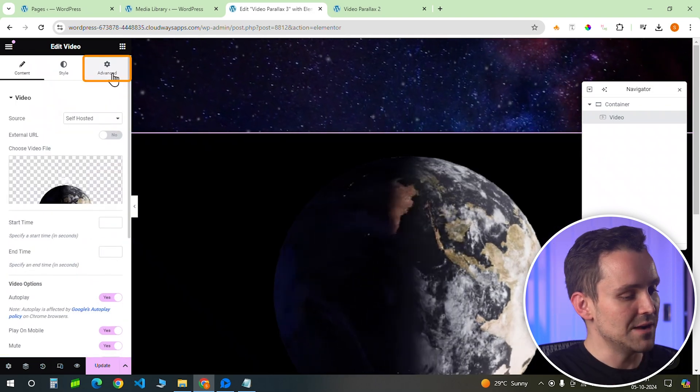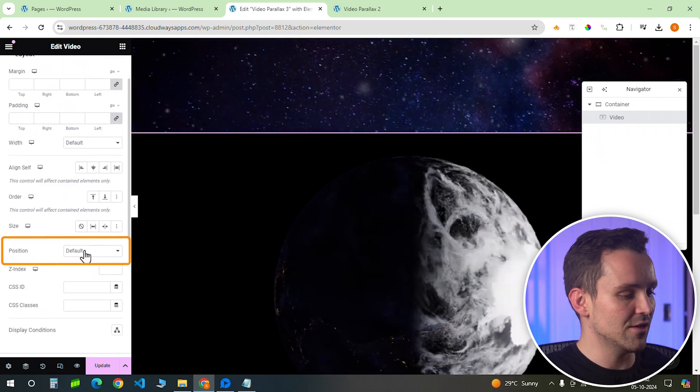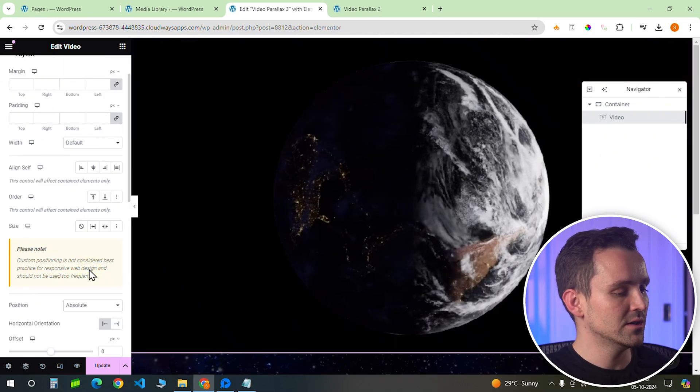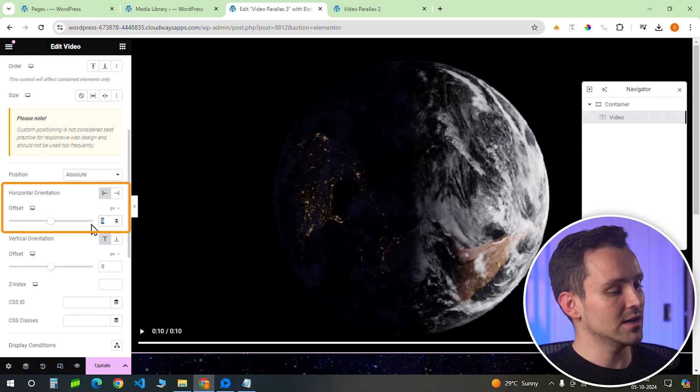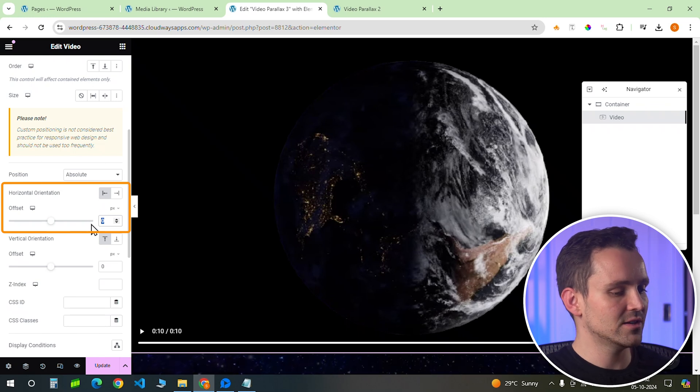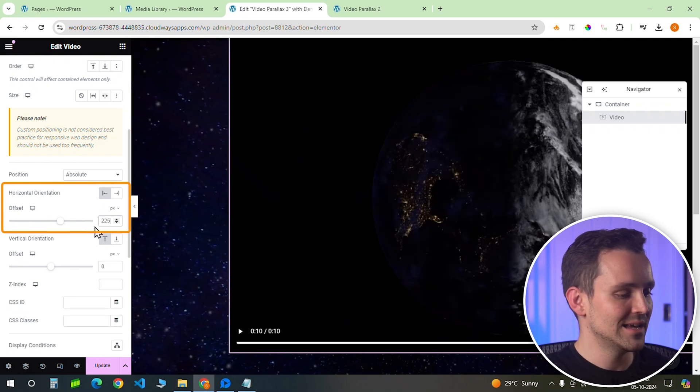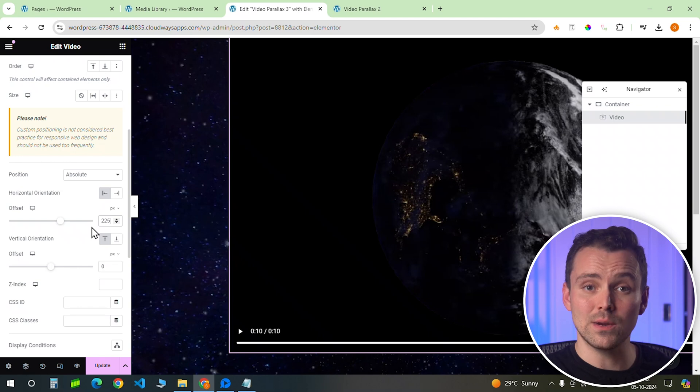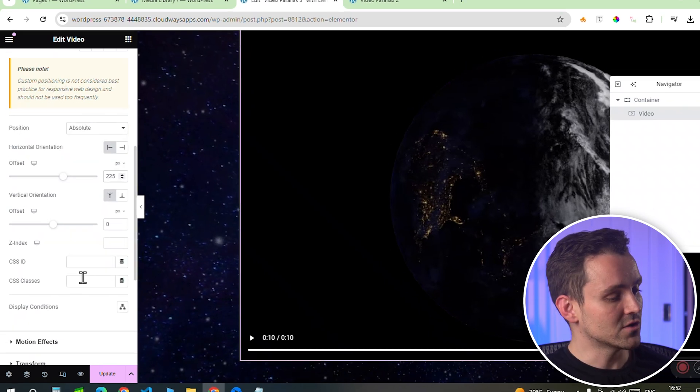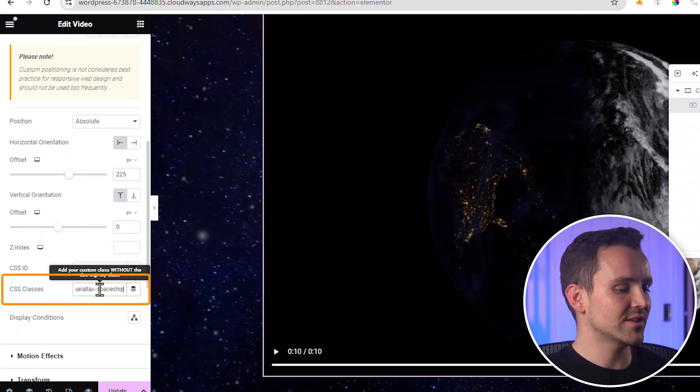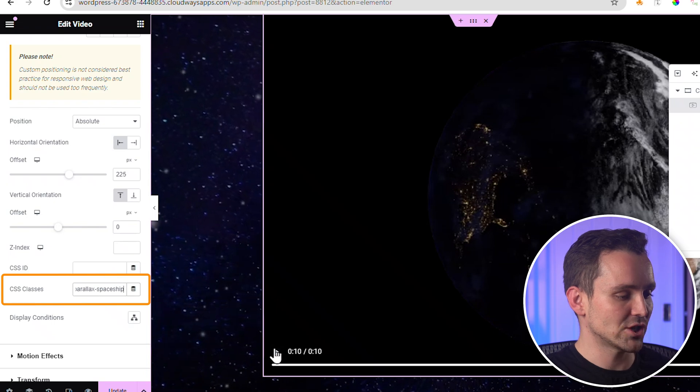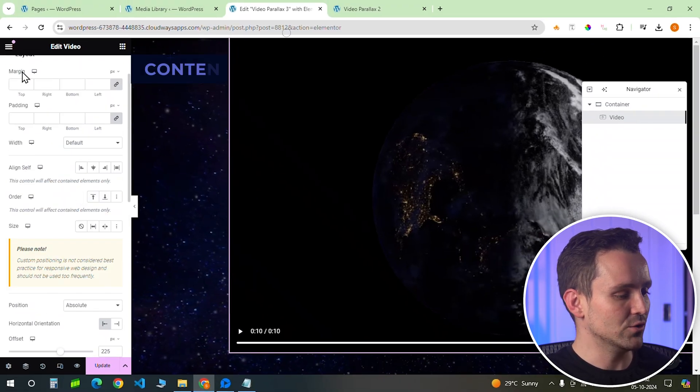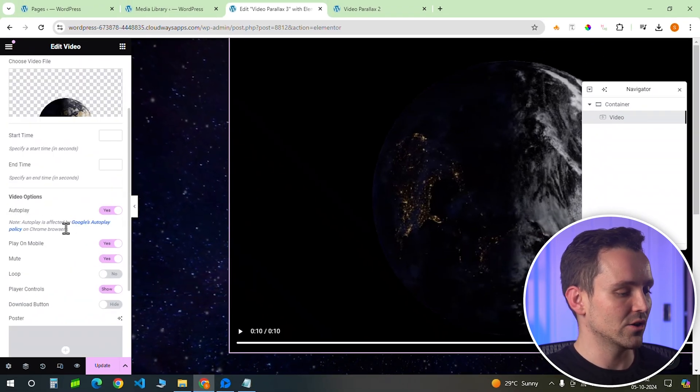Next, head back to advanced and set the video's position to absolute. Adjust the horizontal offset so it sits exactly where you want it, floating on the page. As you can see, this has a black background, which we need to make transparent. So go here, add the CSS class as parallax-spaceship, and go back to style and disable the player controls.